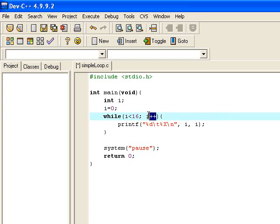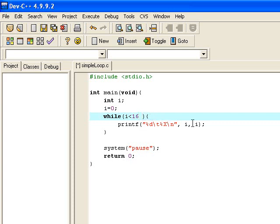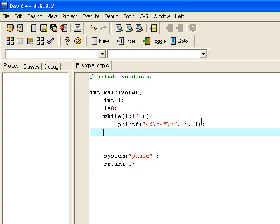And this bit here, so we don't have any semicolons inside in the brackets in this case, so this bit here, i++, it goes here.